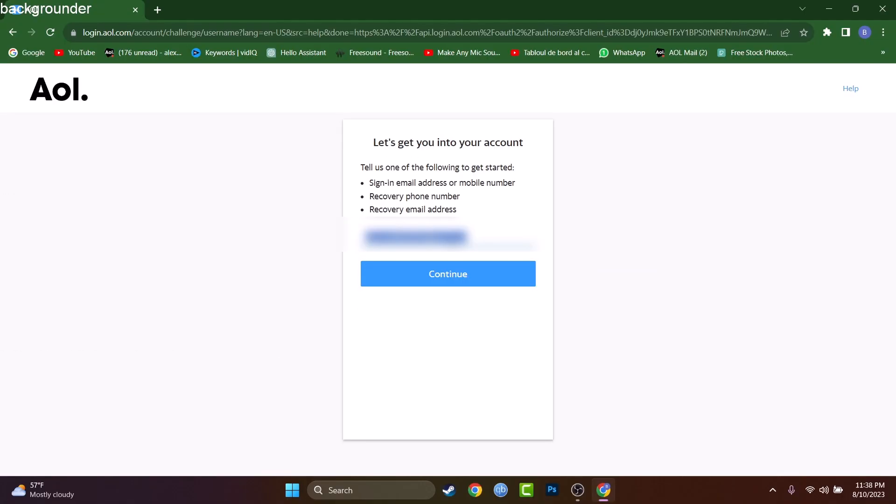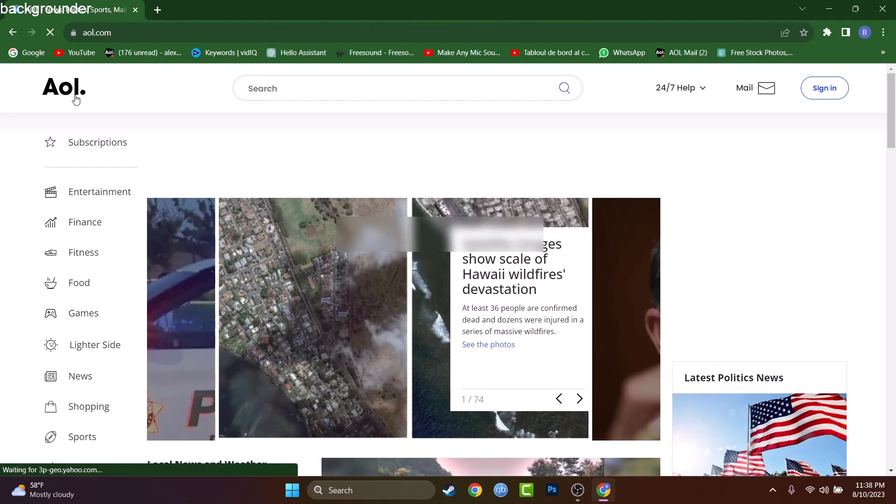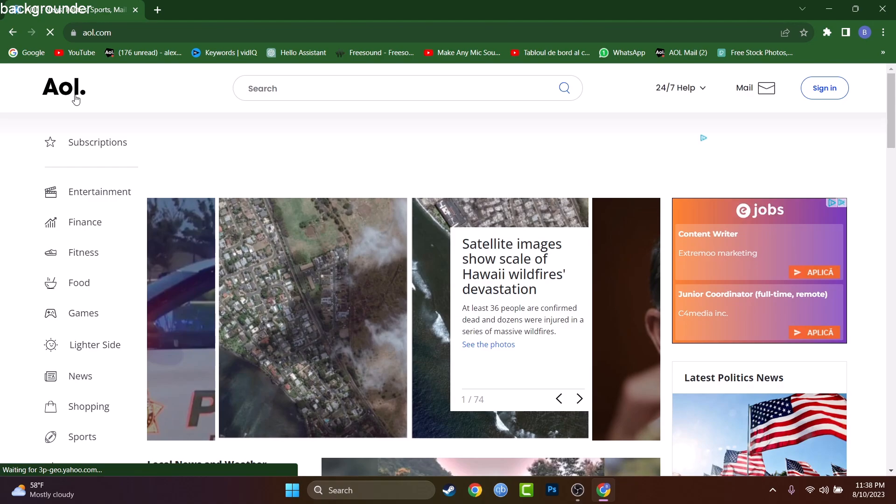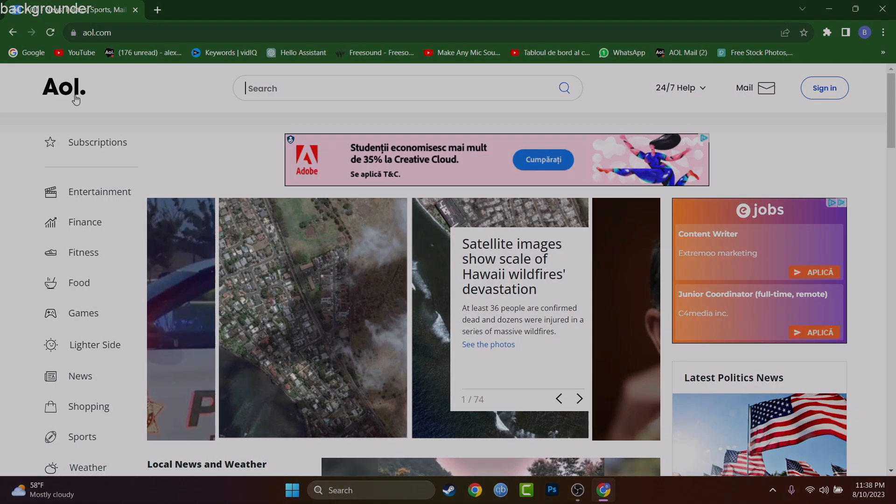Now guys, that was the tutorial about how to reset a password on AOL mail. I really hope I helped you with this tutorial. If I helped you, don't forget to smash the like button, leave a comment if you have any questions and I'll try to get to you as soon as possible. Have the greatest day you can possibly have.